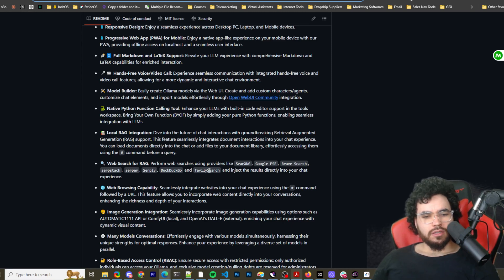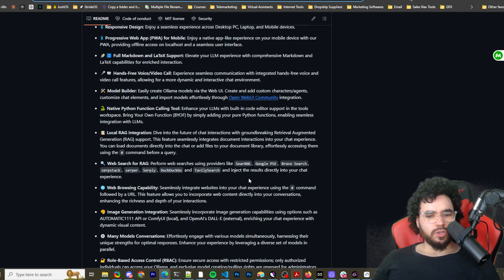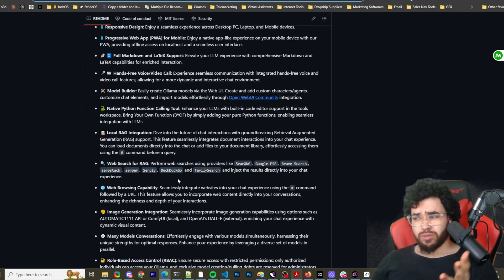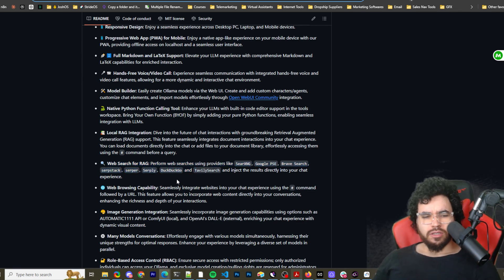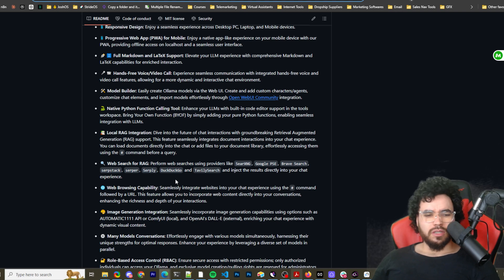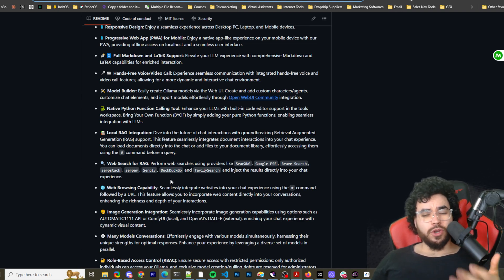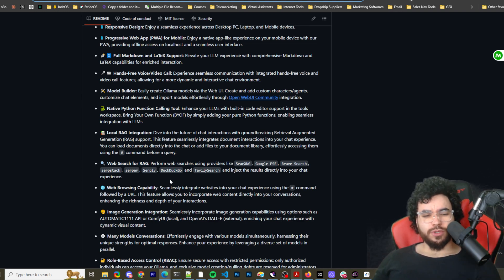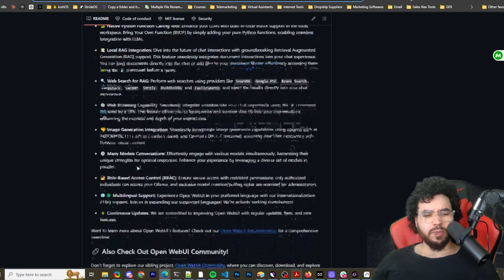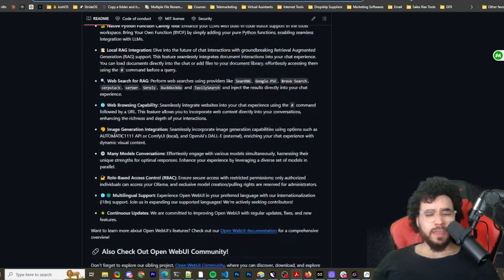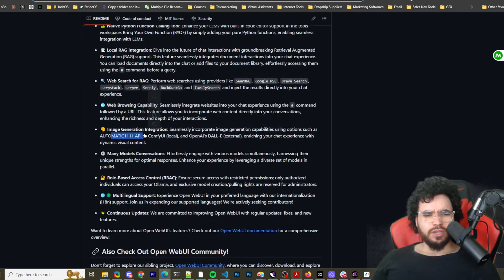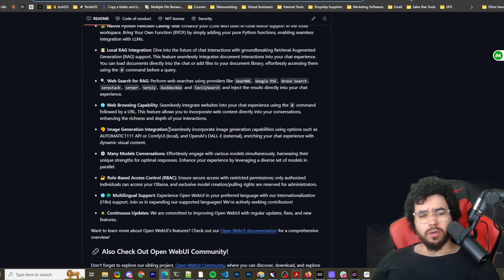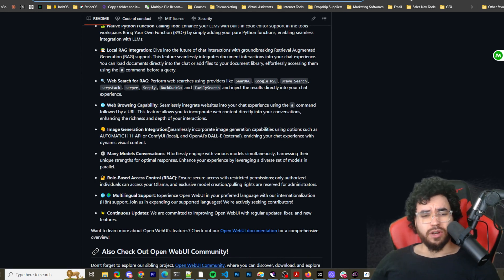And inject the results directly into your chat. So that's really powerful because you can now use, I mean, there's other tools to do this, but this is just really cool to have it in the GUI, where you can use web search, web browsing capabilities with pretty much any model and then image generation with your local models too. So Llama 3.1, Phi, Qwen, whatever.